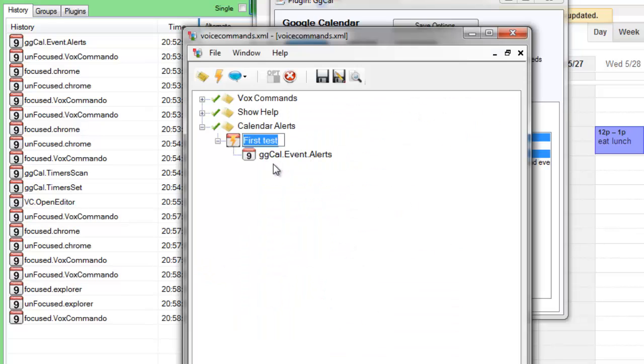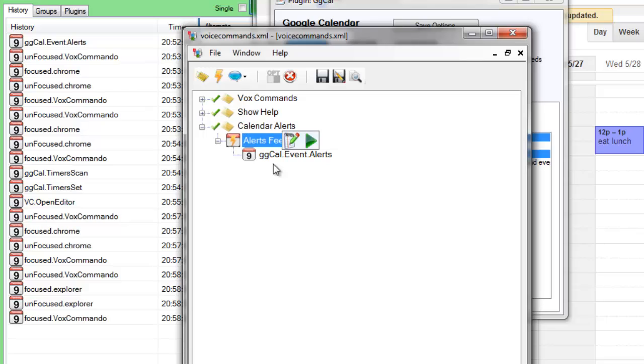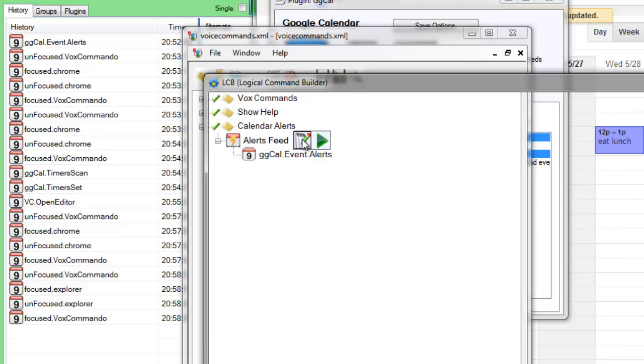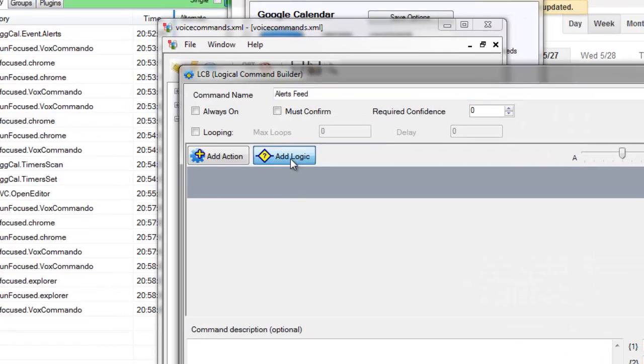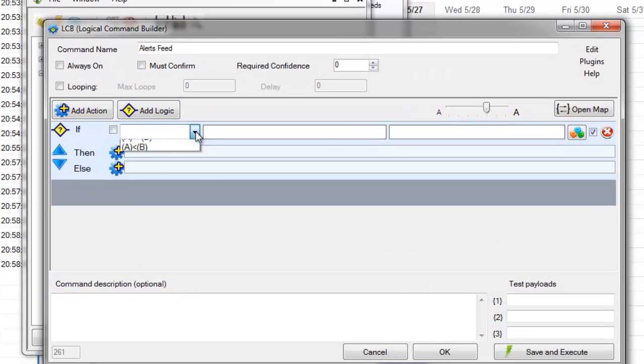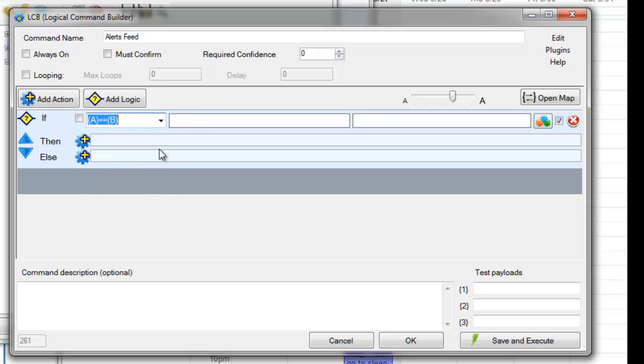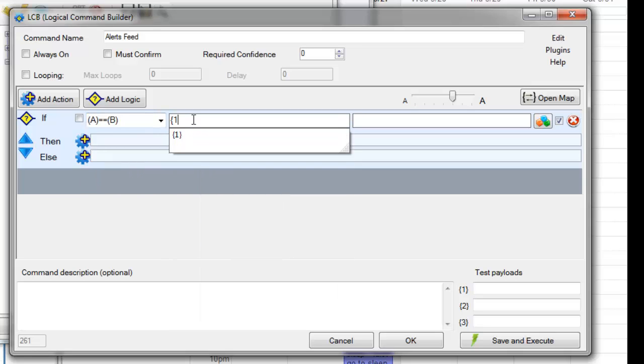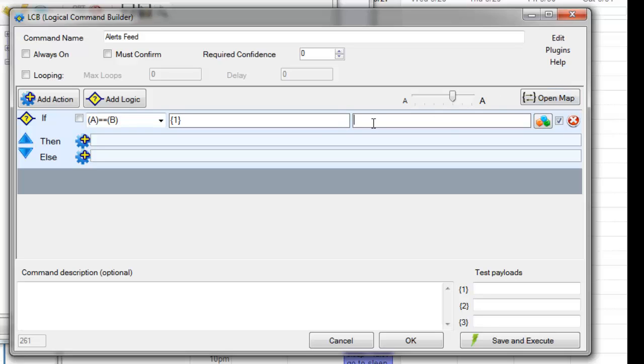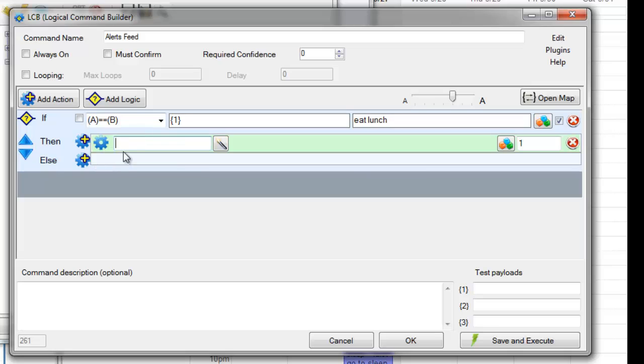This is actually... anything in the alerts feed is going to trigger this command. One thing we could do is say, if A equals B, payload 1 equals eat lunch, then do a bunch of stuff.